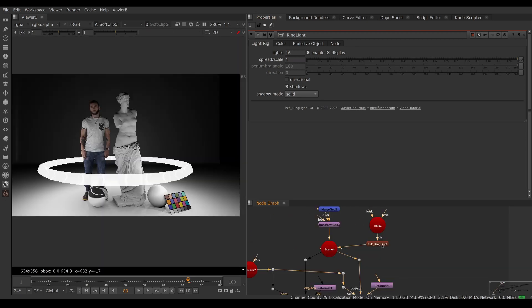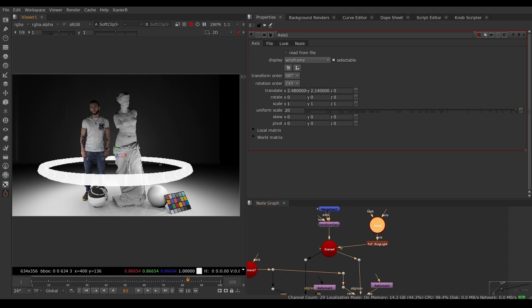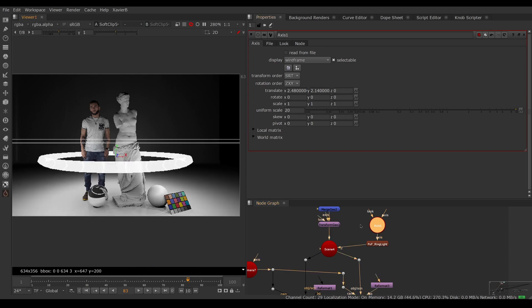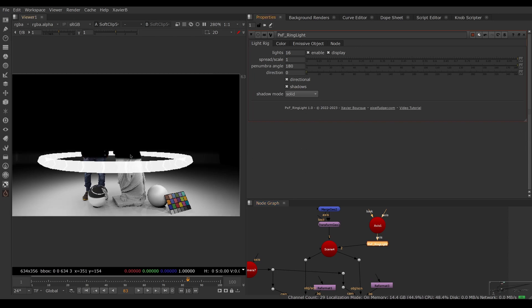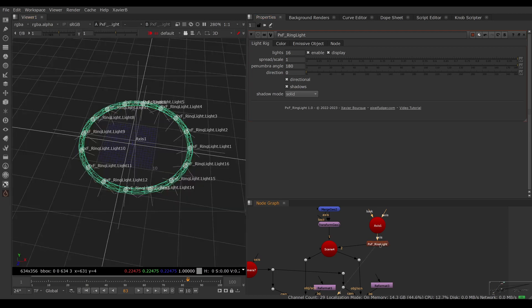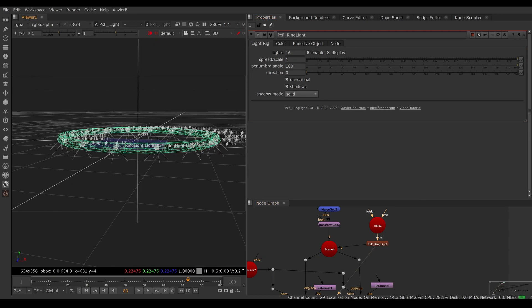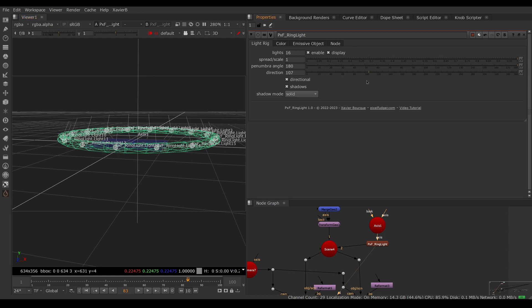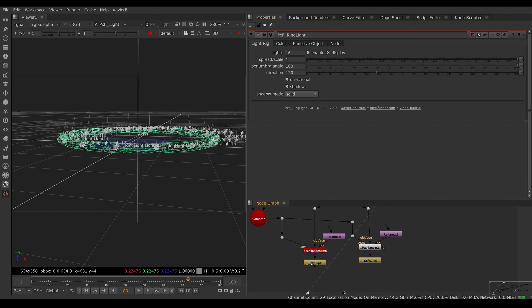By default, the lights are omnidirectional, meaning they're shining all around. You can make them directional by turning on the directional knob in the ring light. Now they're only going to shine one way. Right now they're shining downwards. You can see that in the 3D view with little icons showing the direction of the lights. We can change the direction using the direction knob and make the lights shine up, inwards, down, or outwards. If I set the direction to 90 or 120 degrees, they're going to shine inwards towards the heads of the characters.